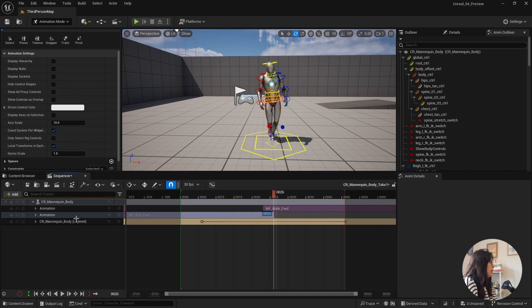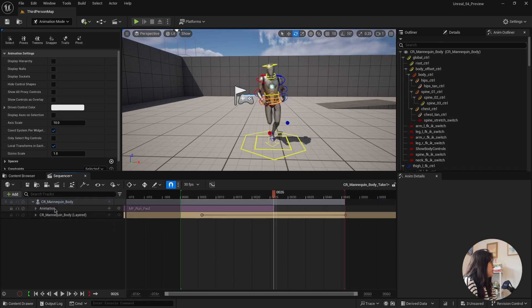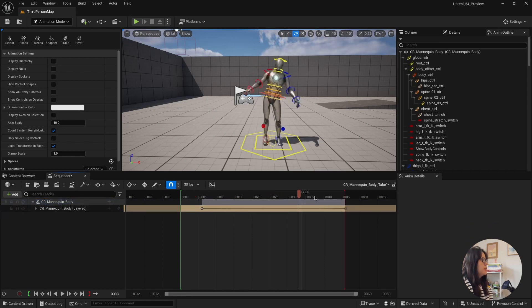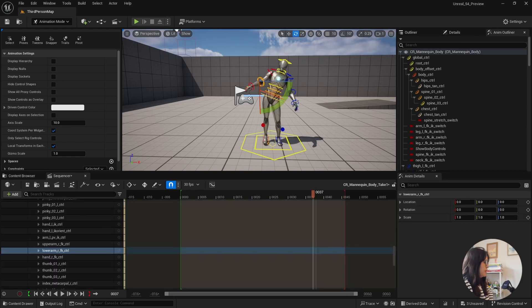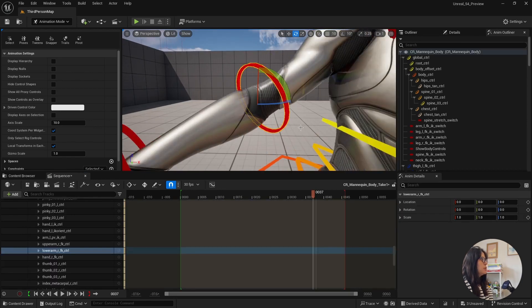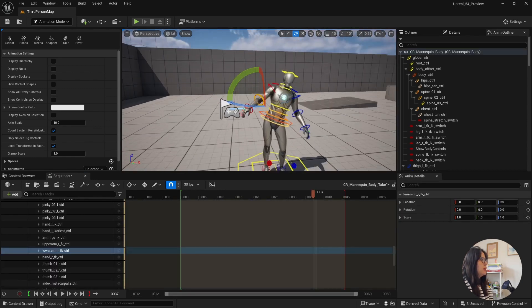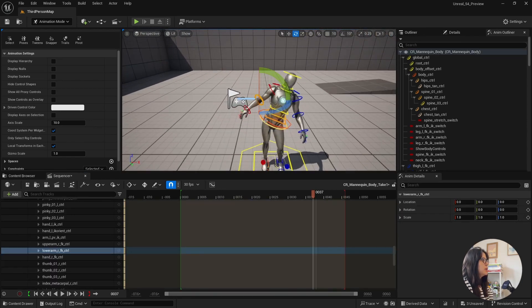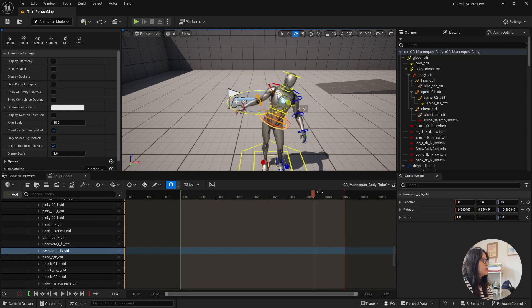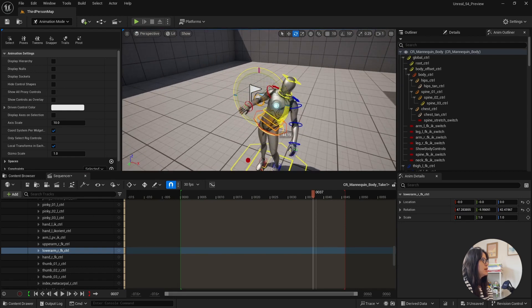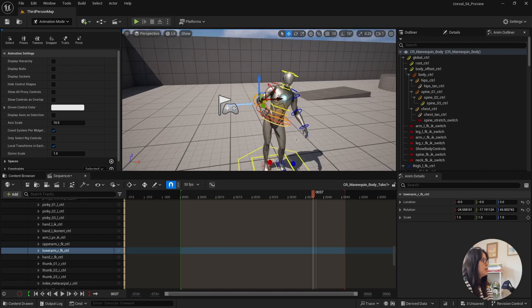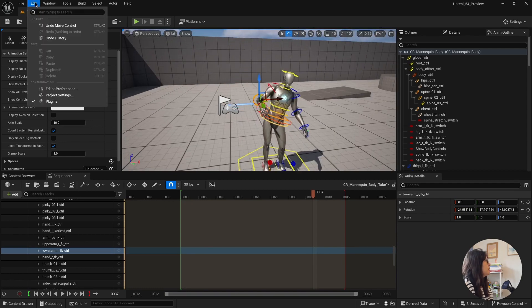So the other feature that I wanted to show was the new gizmo. So everyone that tried to animate in Unreal is a bit frustrated with the way that these controllers are very limited to the axis when you need to use them.